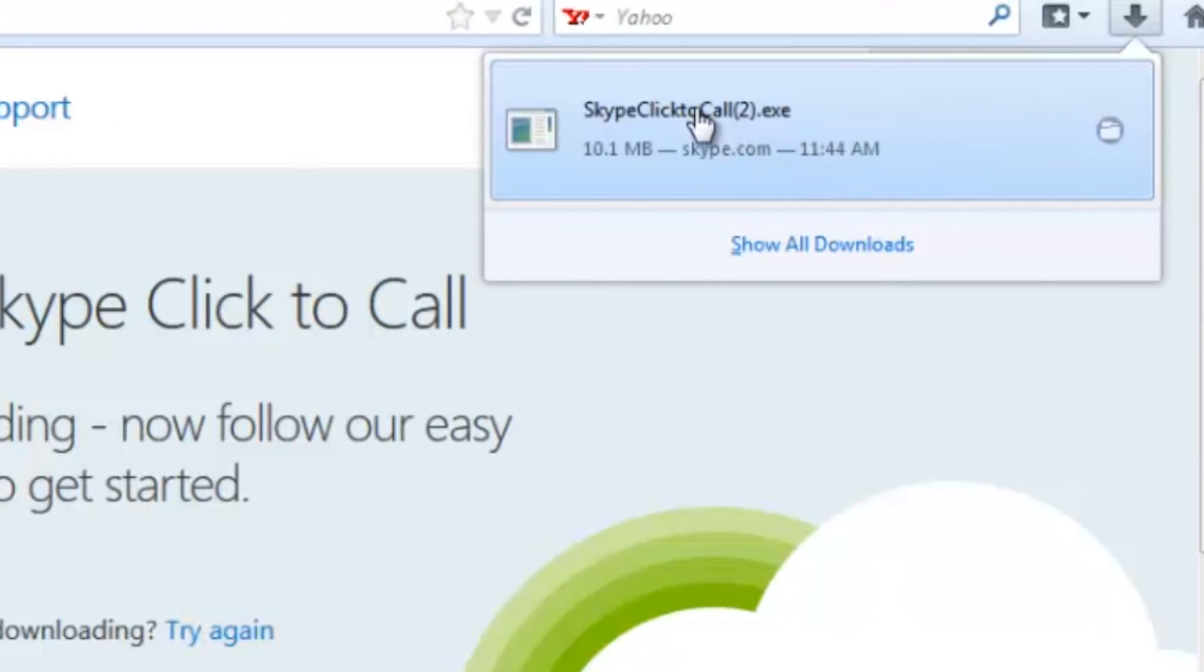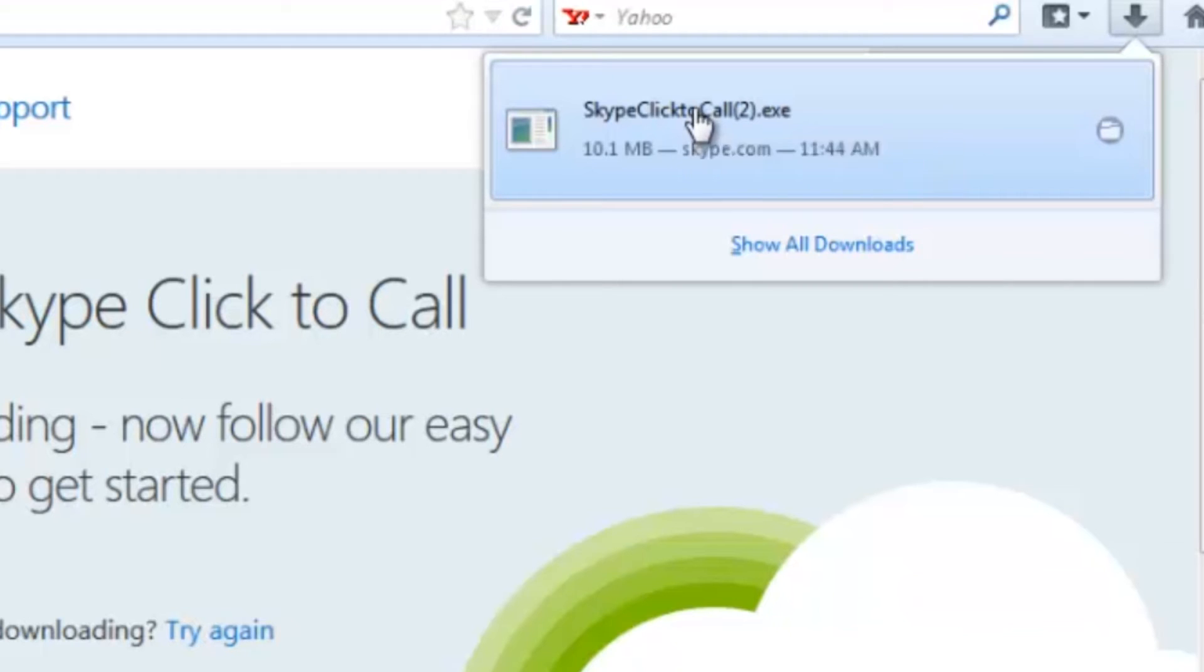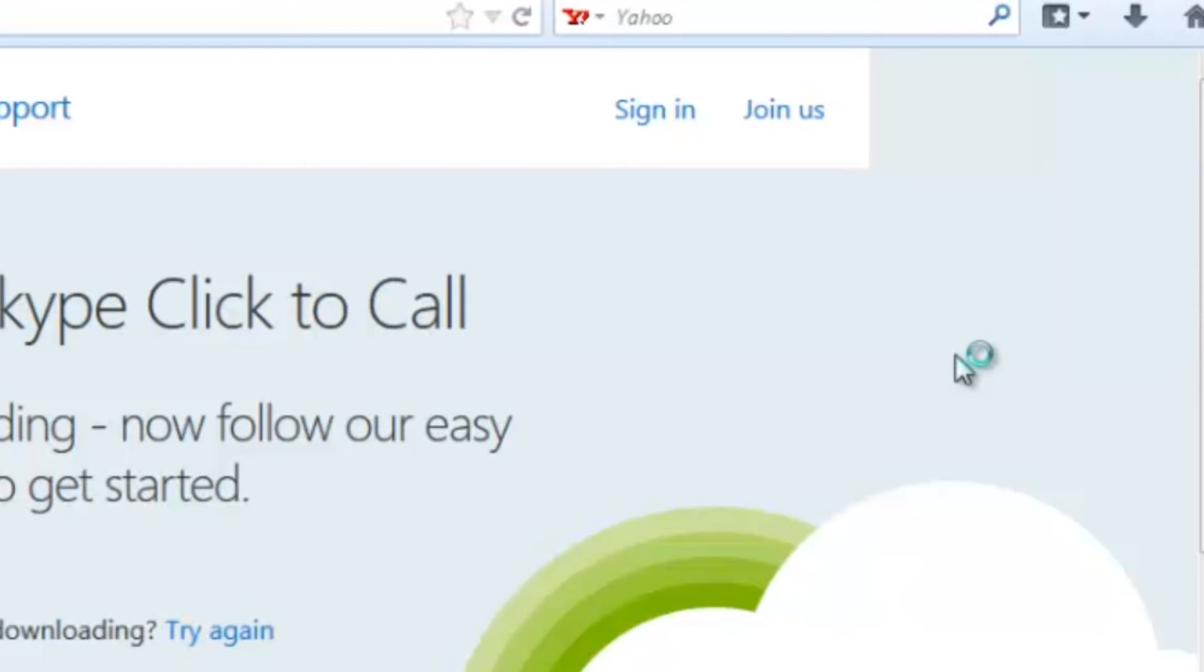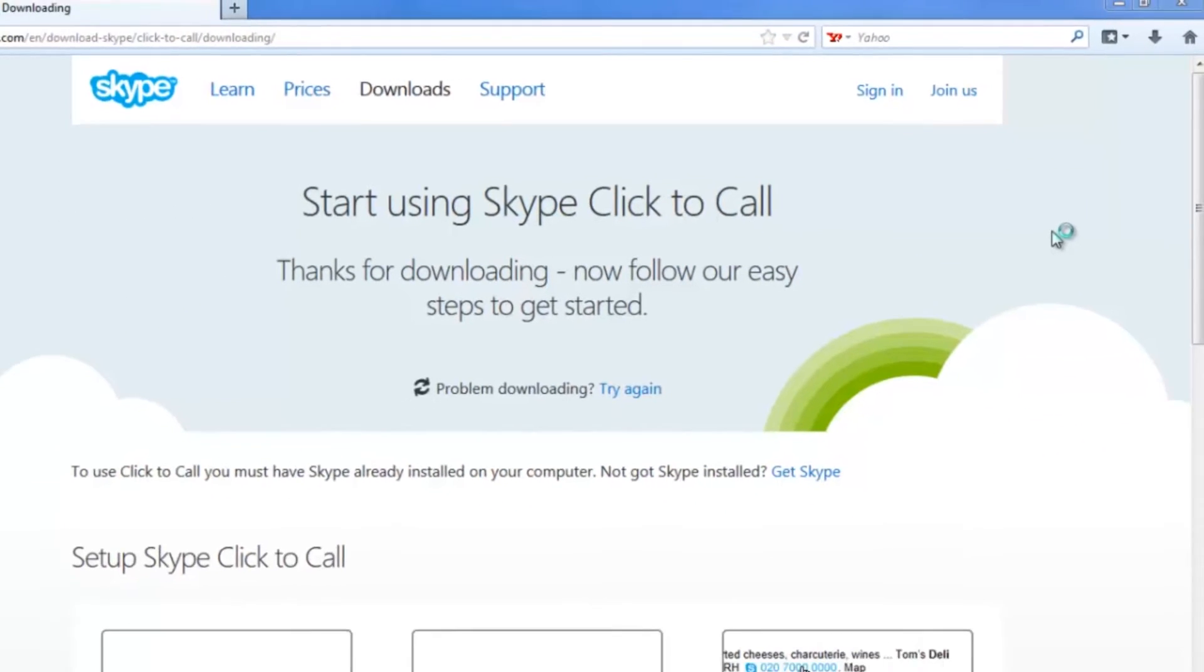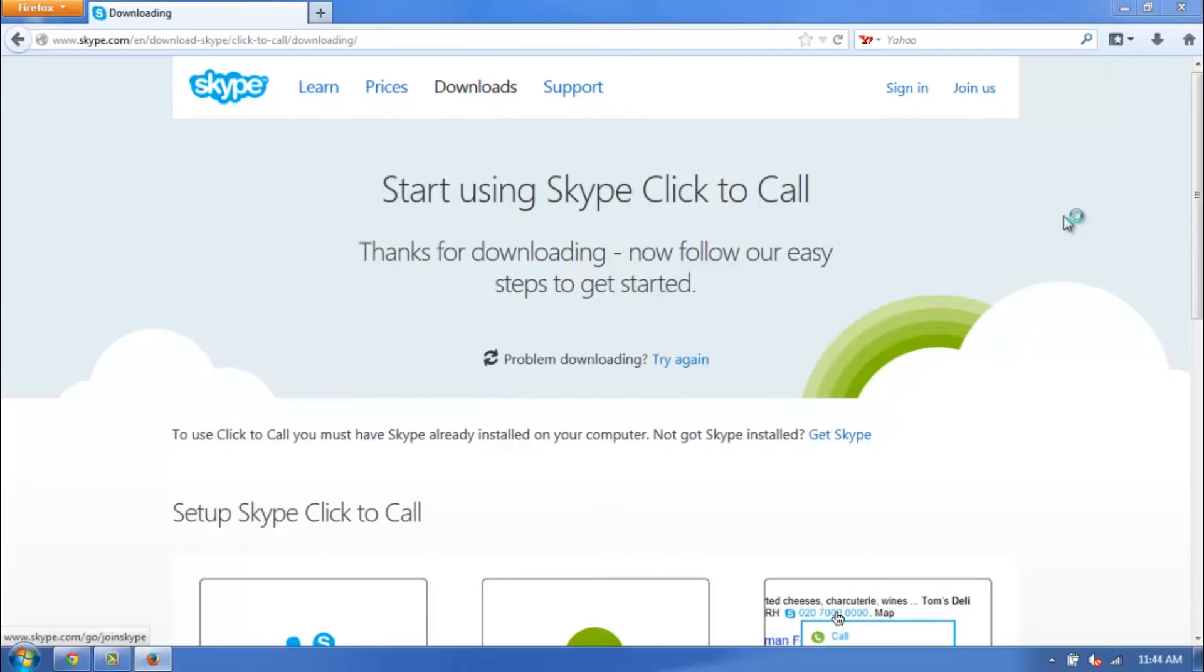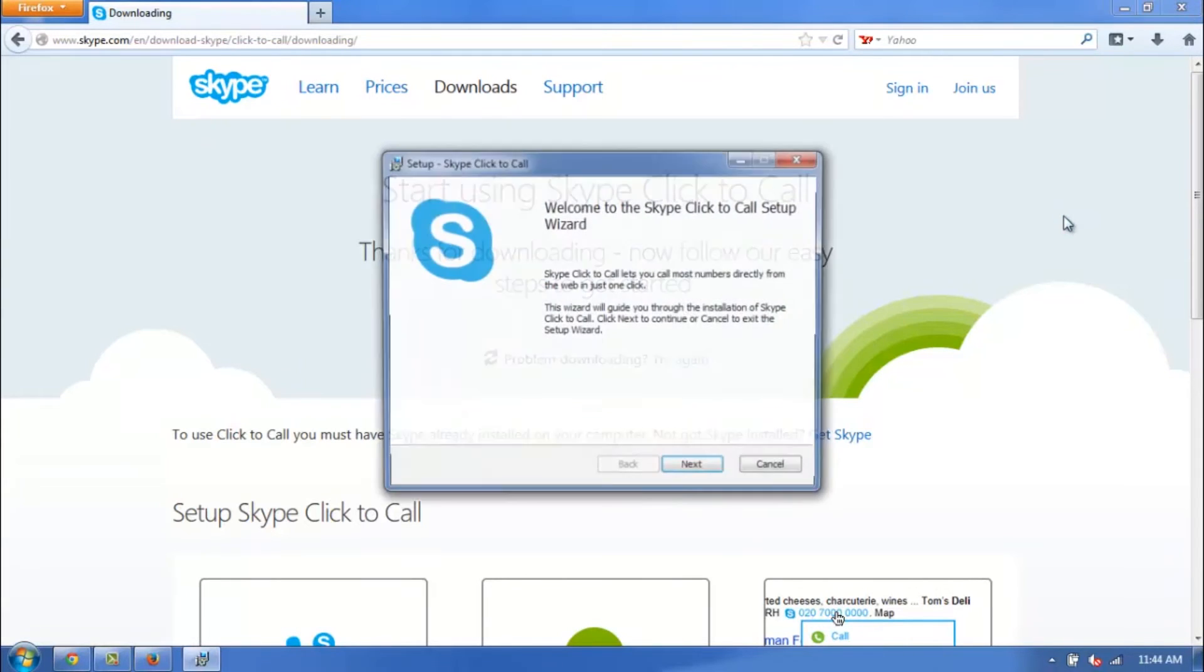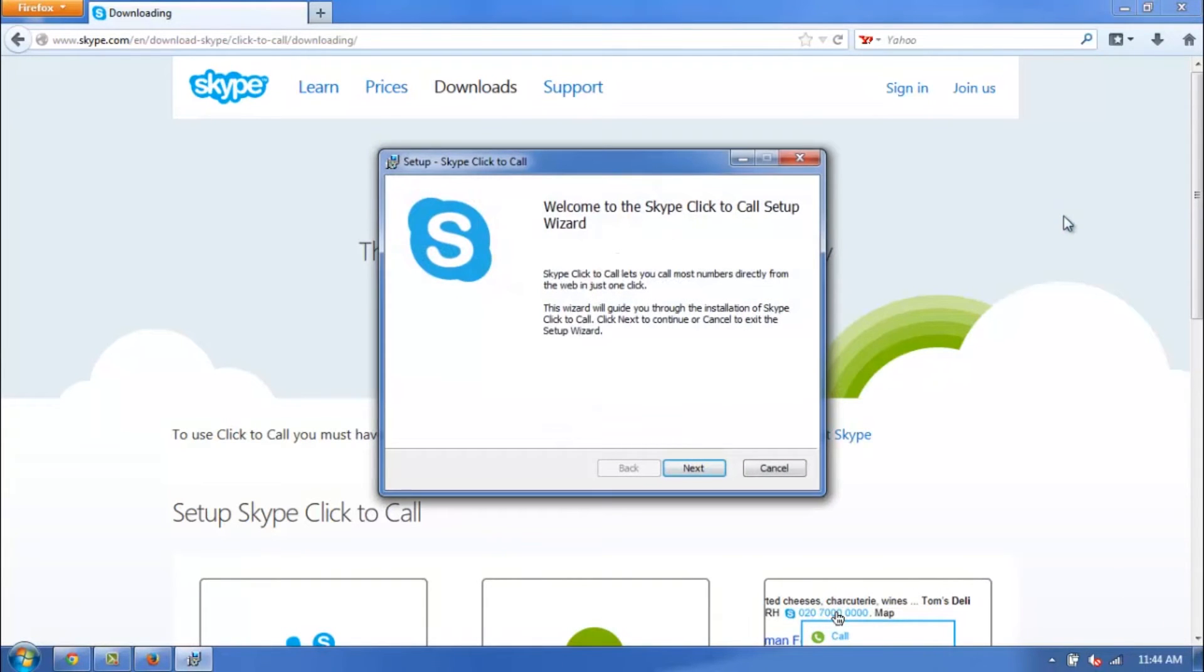Go ahead and click on it to start the installation process, and if you're on a Windows computer, a pop-up's going to show up that's going to ask if you're sure that you want to install the program on the computer. Go ahead and click Yes, and then the actual setup wizard is going to begin.